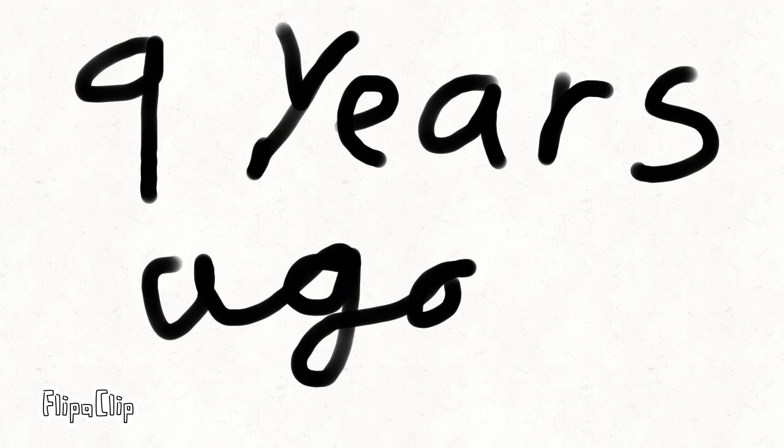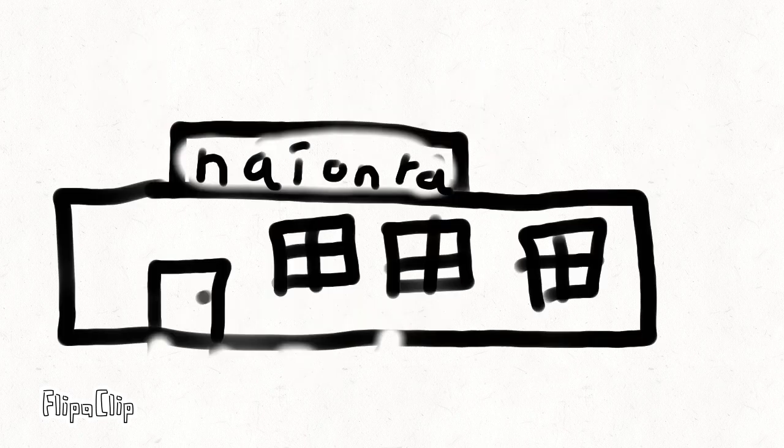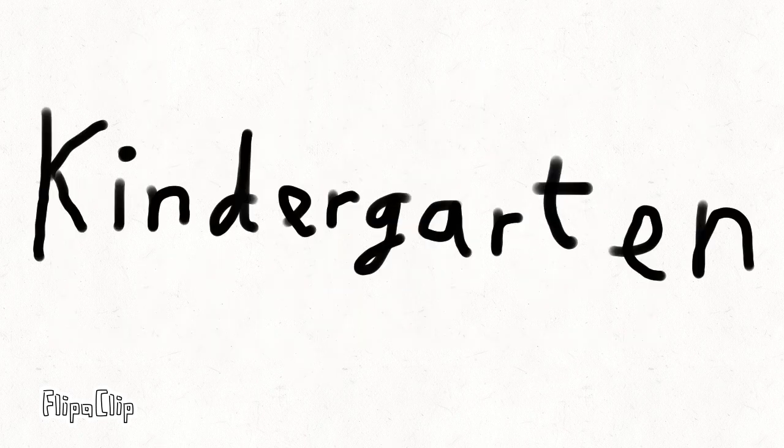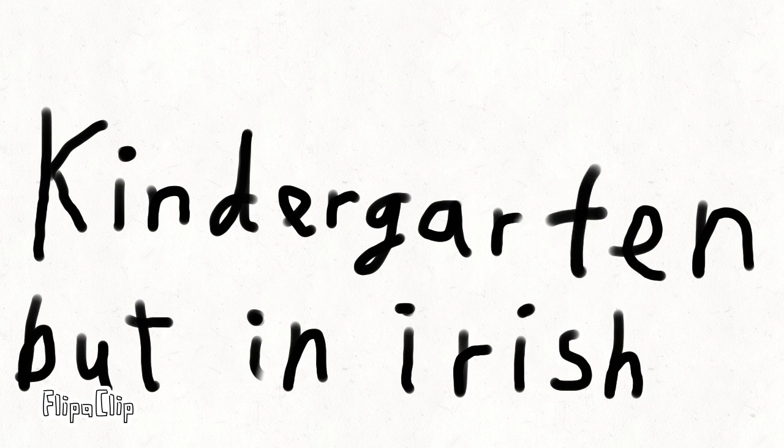Nine years ago, I was at the Neenra, which is basically kindergarten, but in Irish.